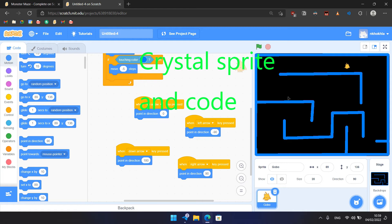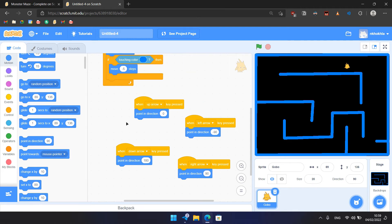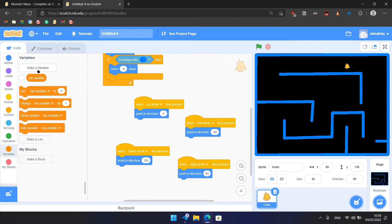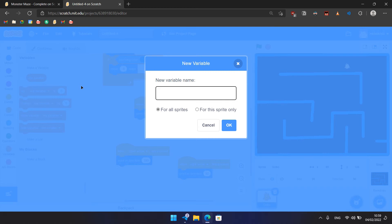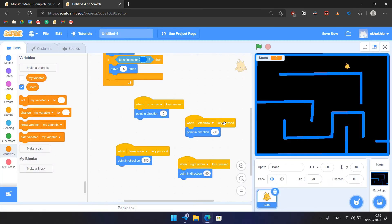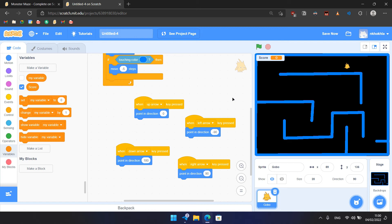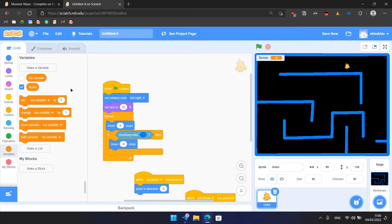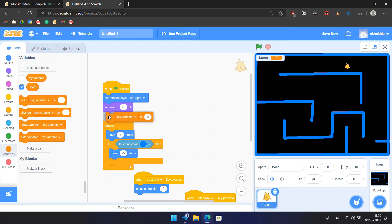Now we can make the game a little bit more interesting by adding crystals that Gobo can collect. So to do that, we firstly need to create a new variable - go to Variables, make a variable, and it would be named Score, like that. Now we need to make sure that it's checked so it can be seen on the screen. Then we need to add a set score to zero to the Gobo code, so that the score would be reset to zero at the start of every game.